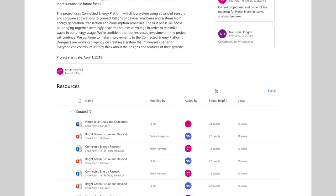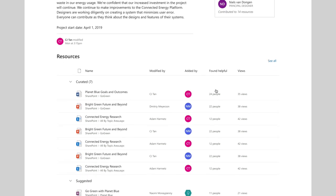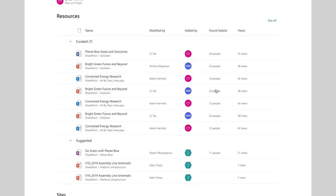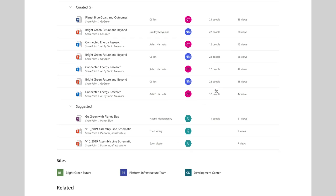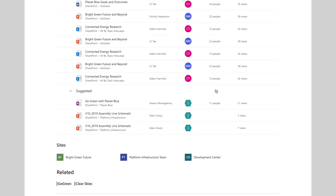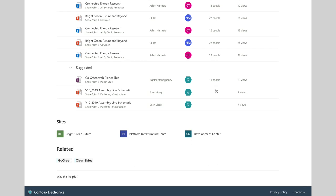Now, my team and I can quickly learn about the projects or discover related topics from anywhere in Microsoft 365.